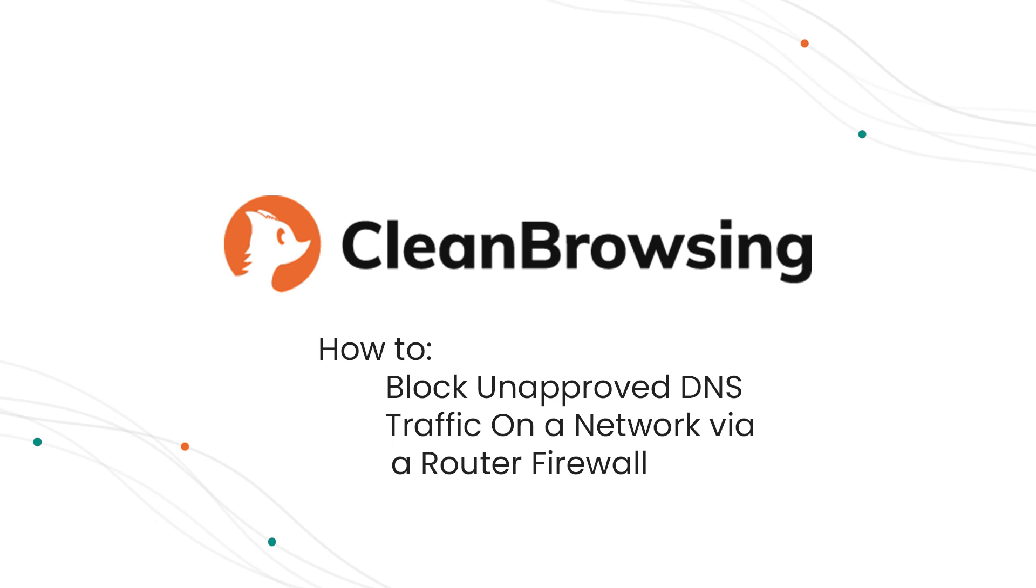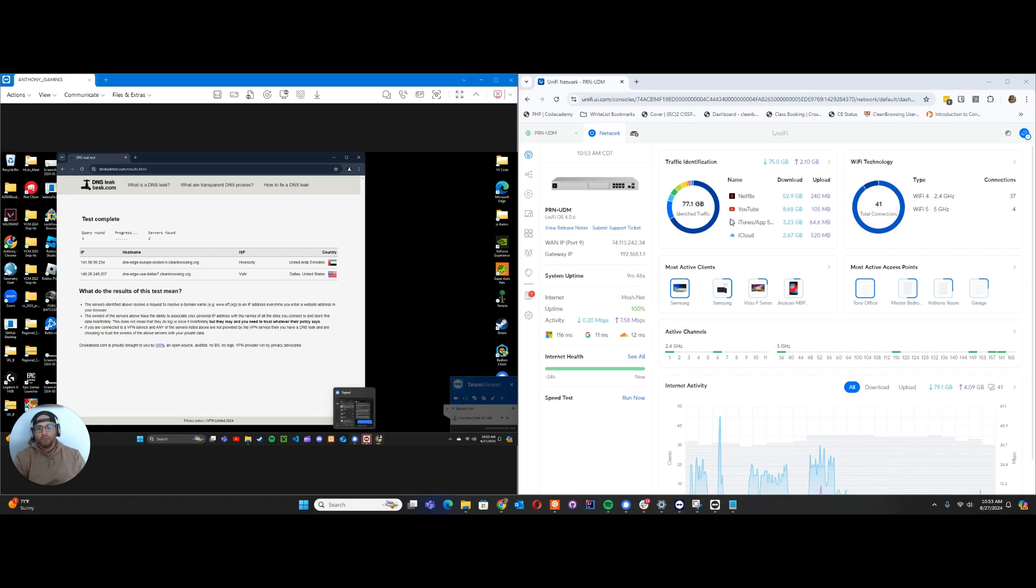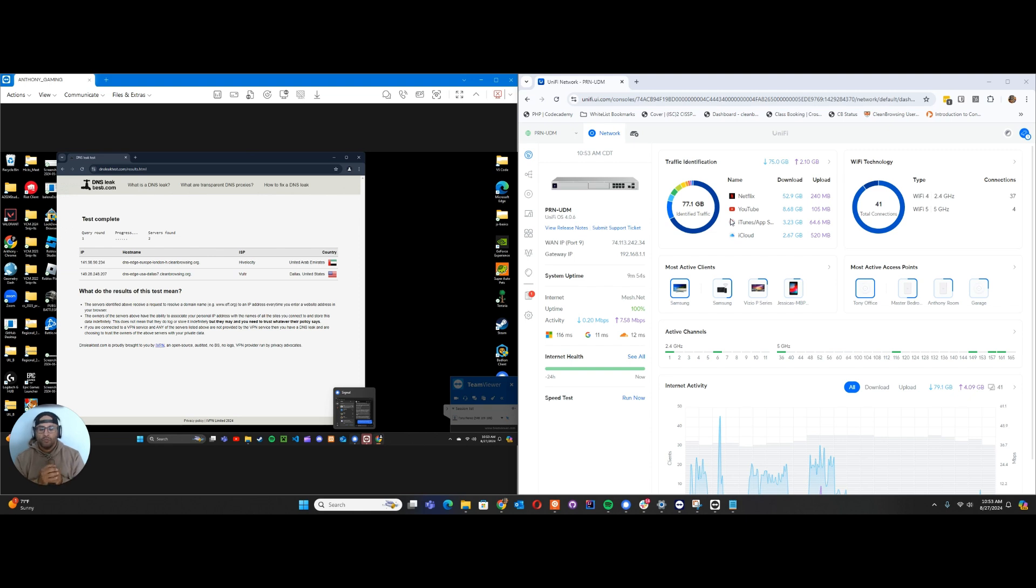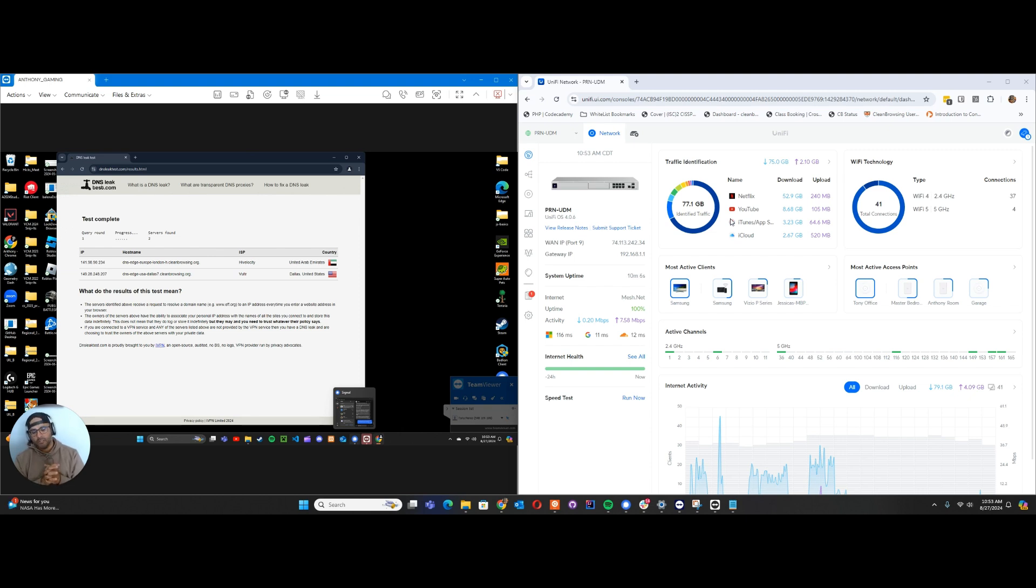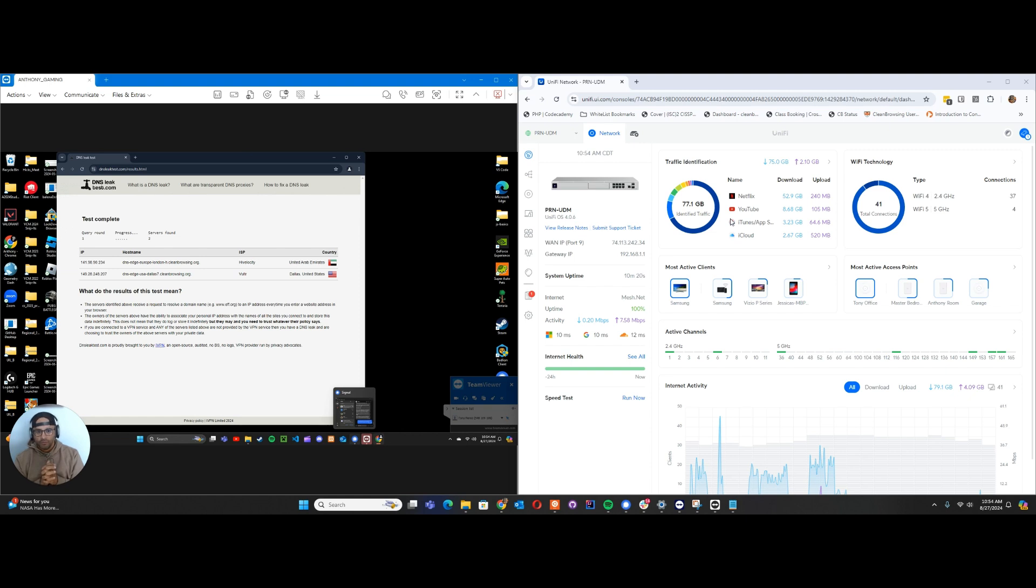Good morning folks. Today we're going to cover a more complicated subject. We get this question a lot: we deployed our DNS server at the network level, but how do we prevent users on the network from switching their DNS to another provider, whether that's Cloudflare, OpenDNS, etc. While that kind of control goes beyond what we do in Clean Browsing, it's helpful to explain what you could do as a network administrator.